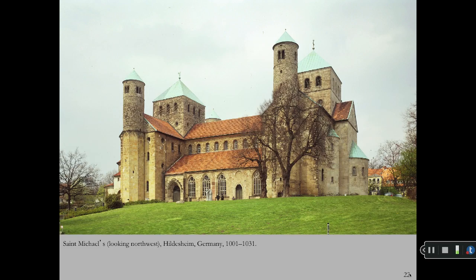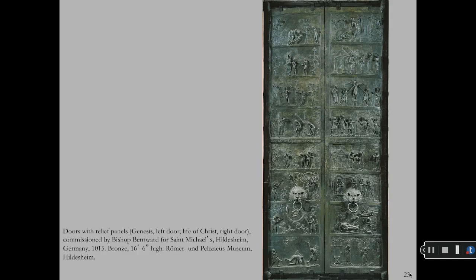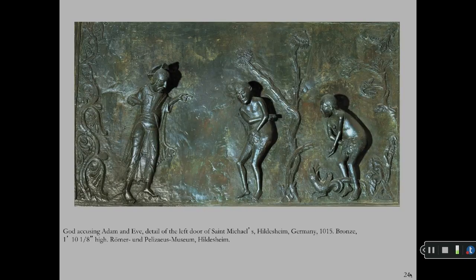After Charlemagne's sons were defeated, the Holy Roman Empire was controlled by the Saxon line of German emperors, the Ottos. St. Michael's in Hildesheim, Germany, is an Ottonian church designed by Bishop Bernward, tutor of Otto III, and is unique for its double-sided entrances. Bishop Bernward designed bronze cast doors with the story of Genesis on the left door and the life of Christ on the right door, including a detail of God, Adam, and Eve.